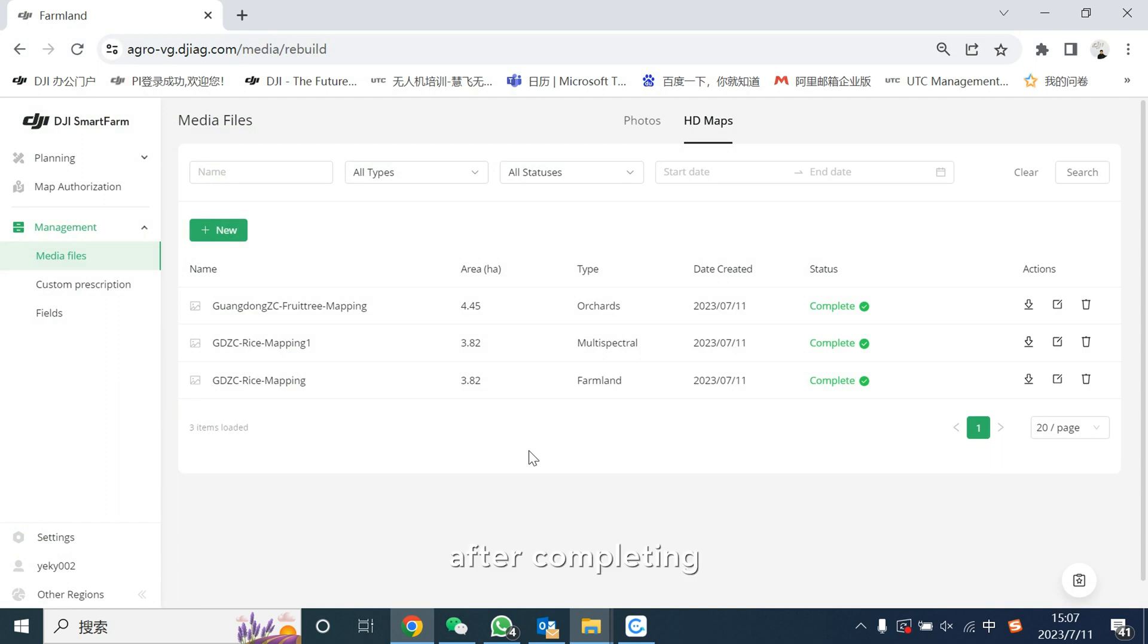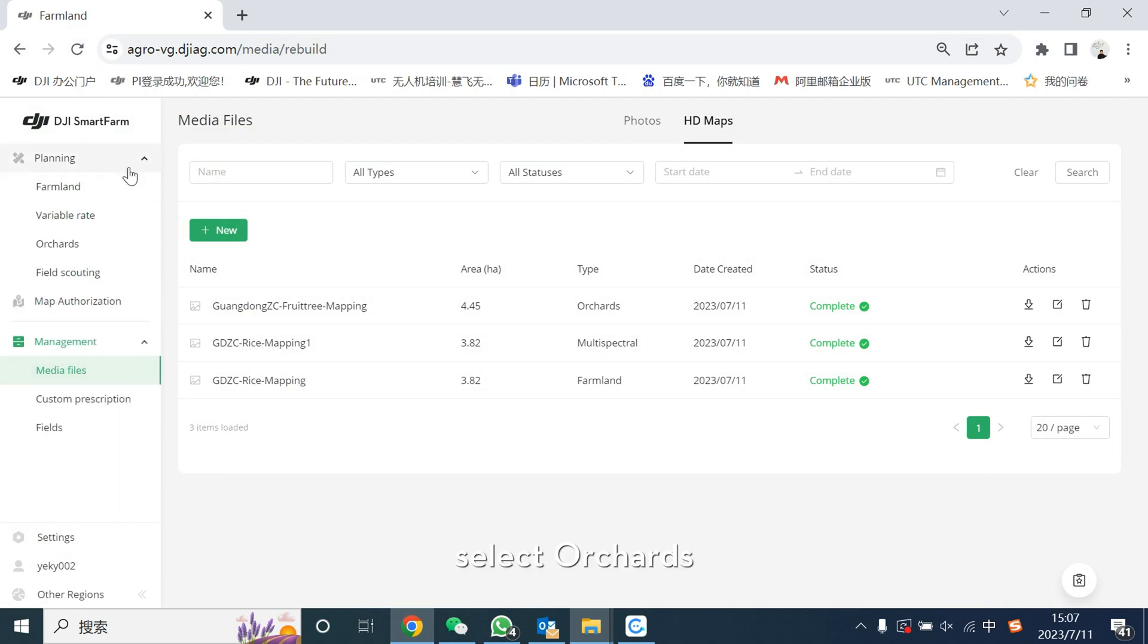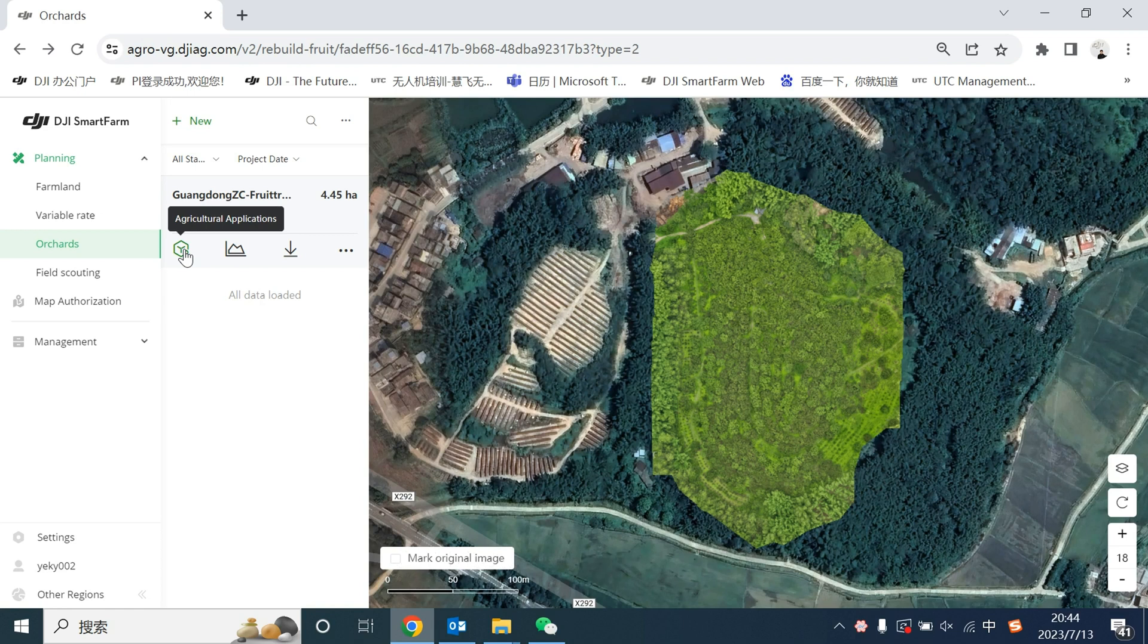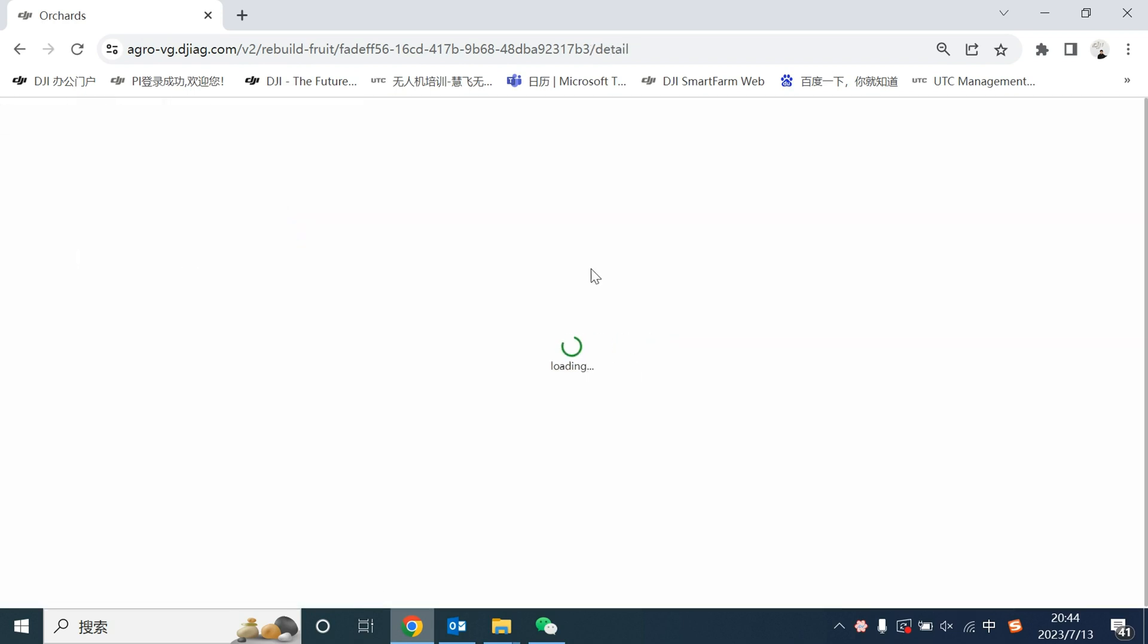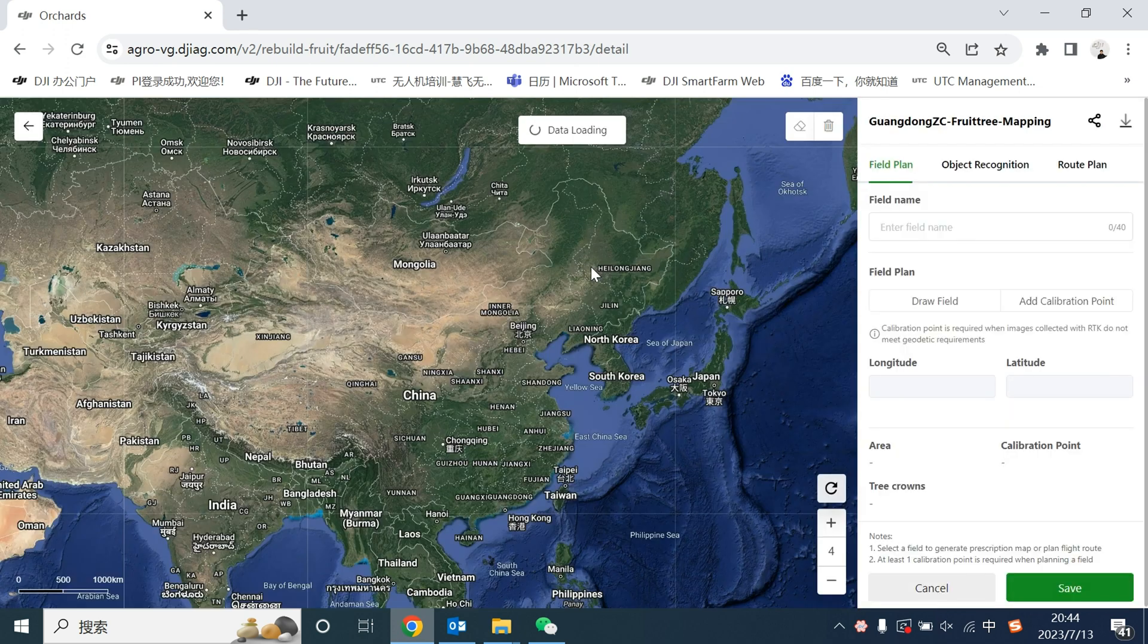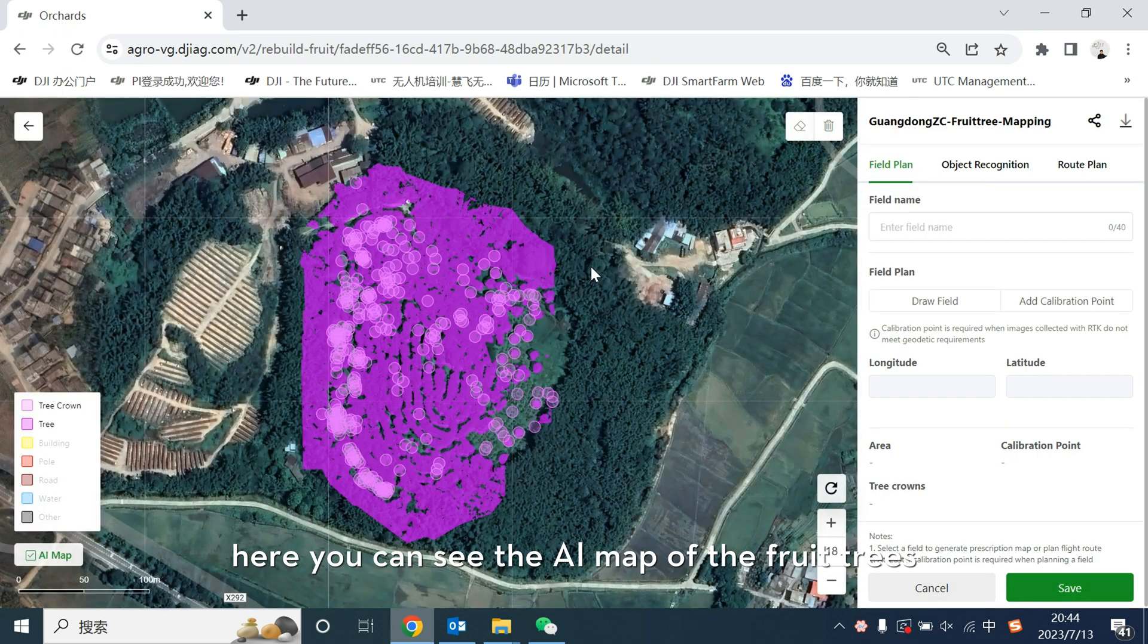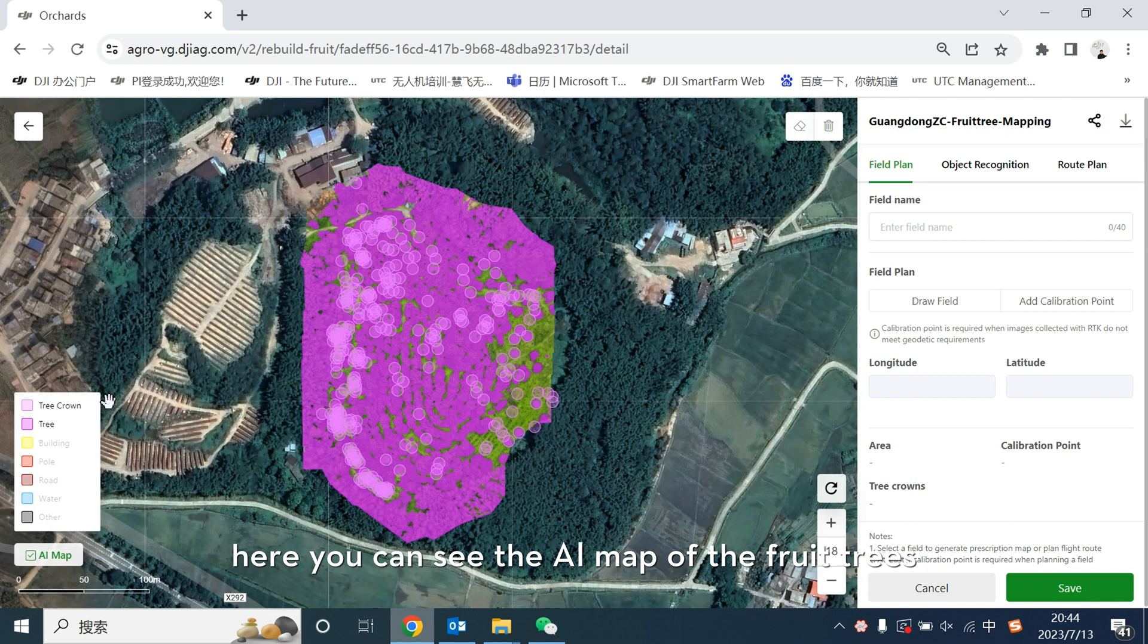After completing, select Ultras, select Agricultural Applications. Here you could see the AI map of the fruit trees.